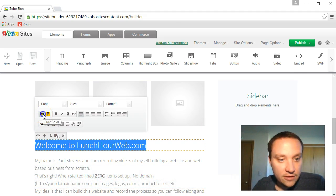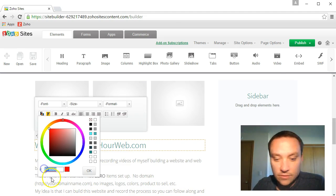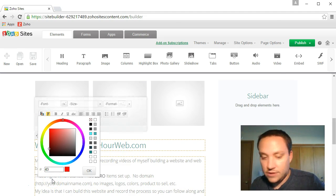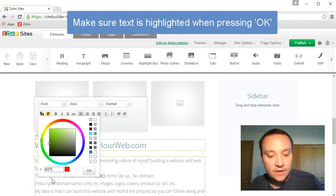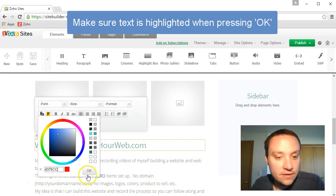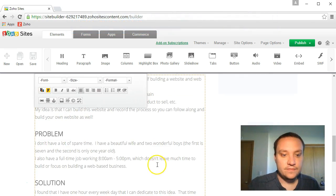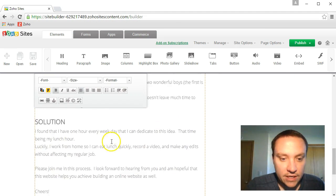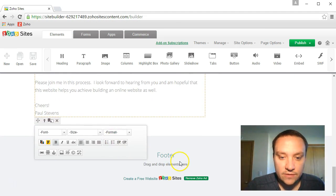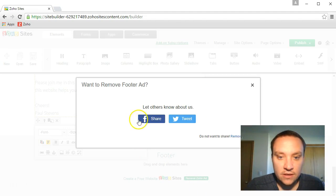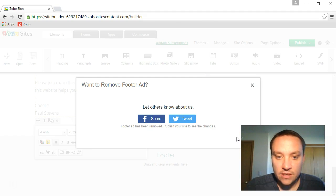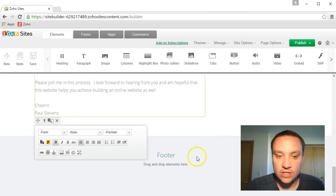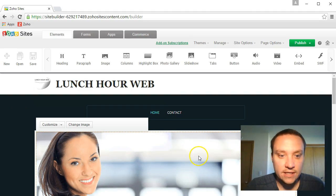Font color, yes it gives those numbers right here. So I have 4375cc, that worked. Now I have this in kind of a gray all white. I have some footer items and we'll remove this Zoho ad. Footer ad has been removed. Publish your site to see changes. I'm not too worried about that yet.